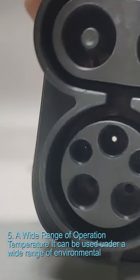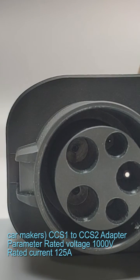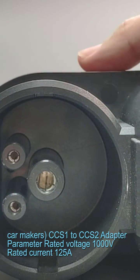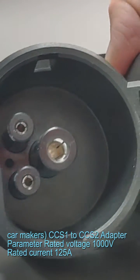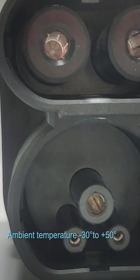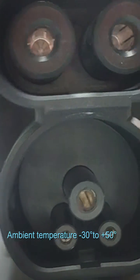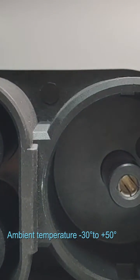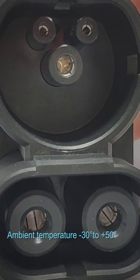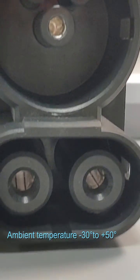Combined charging system CCS Combo 2 IEC 62196 BMW, GM, VW, and other European car makers. CCS 1 to CCS 2 adapter parameters: rated voltage 1000 volts, rated current 125A, ambient temperature minus 30 degrees to plus 50 degrees.